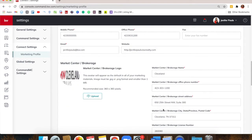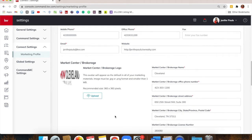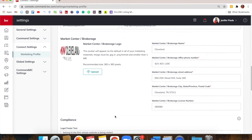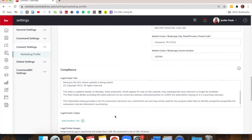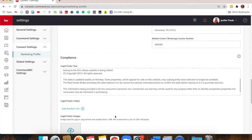Even though you'll see the company logo looks really stretchy here, it's going to look totally normal on anything you put it on. So don't worry about that — just disregard it. I don't know why it shows up like that, but it looks perfectly normal on your websites and things like that.